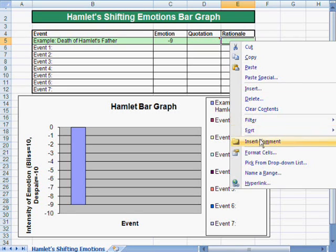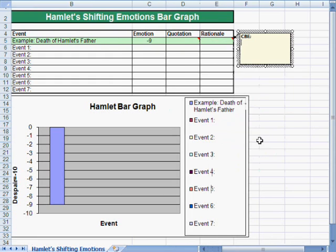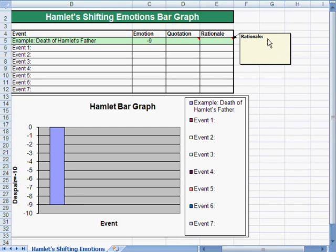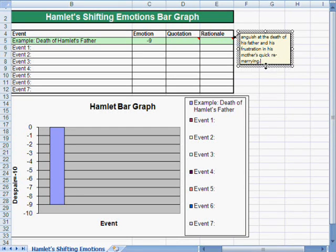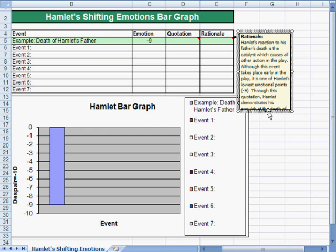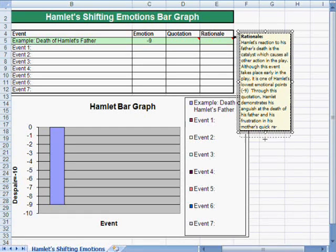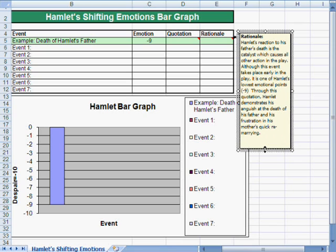For the rationale, do the same thing: right-click and insert comment. Change it to Rationale. Again, you're going to copy and paste in the information that you wrote about this event. Once again, expand it so we can read it all. And there you have it.